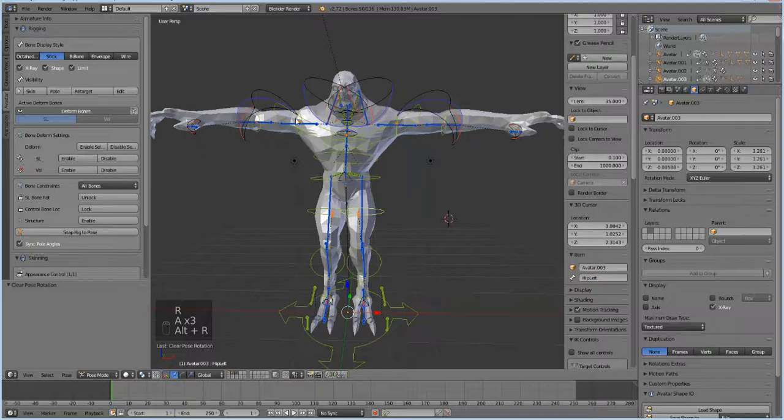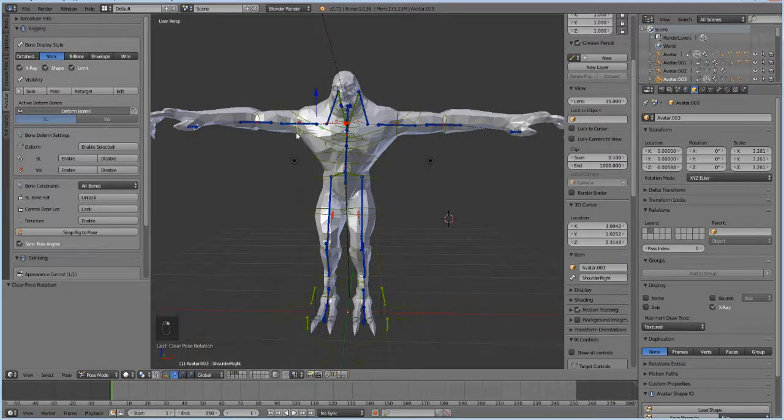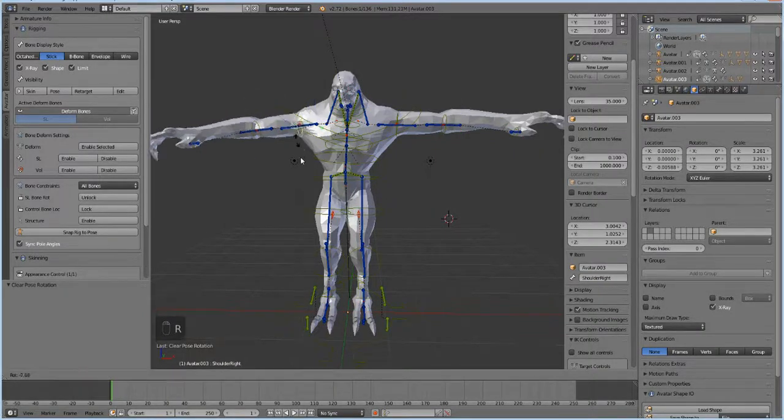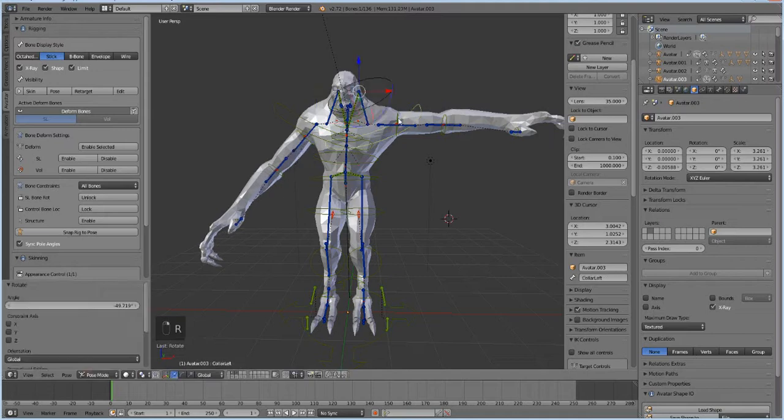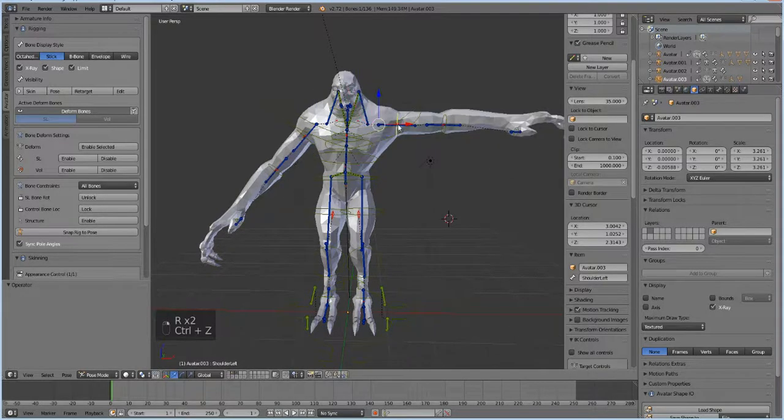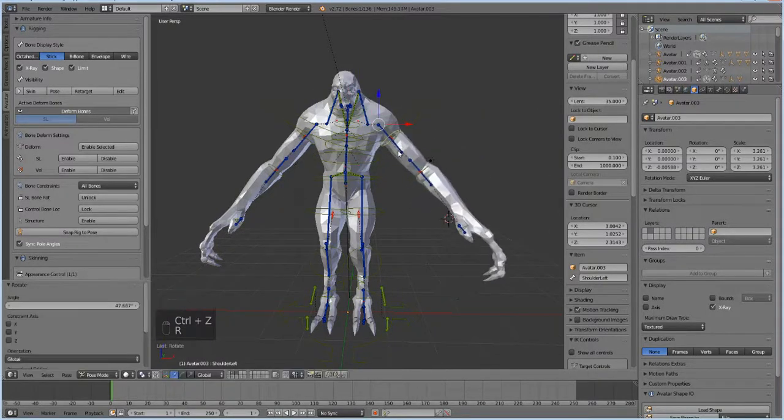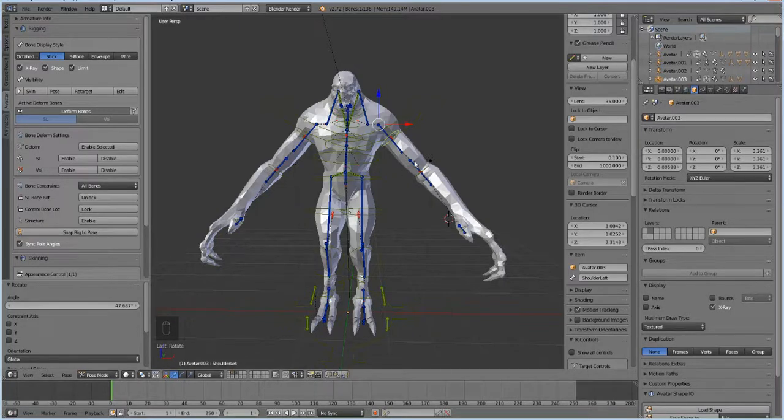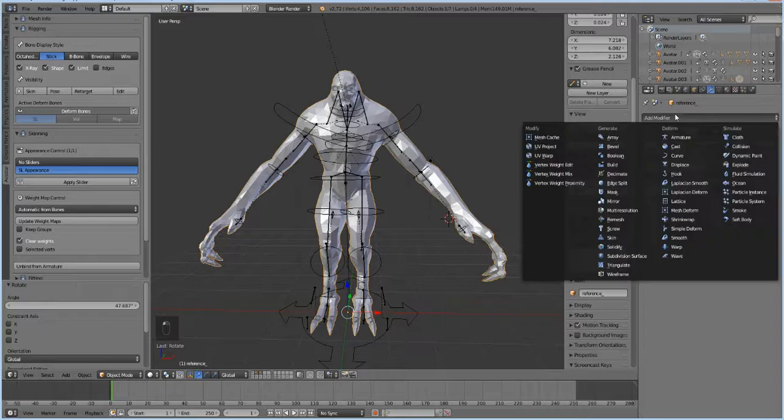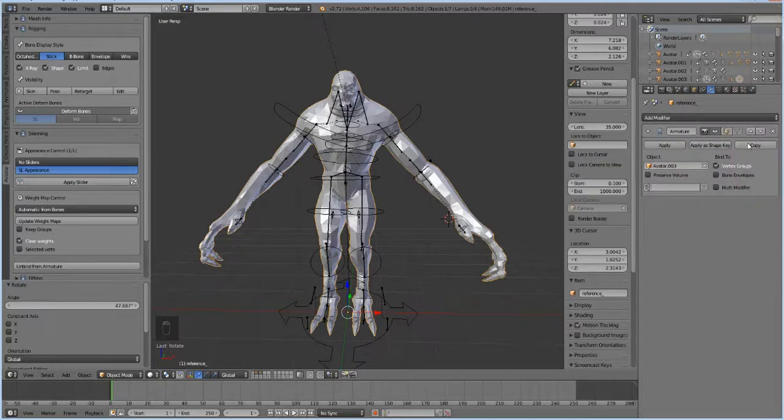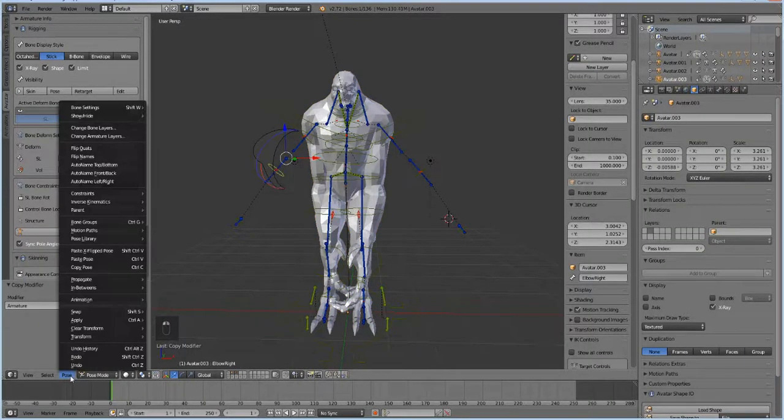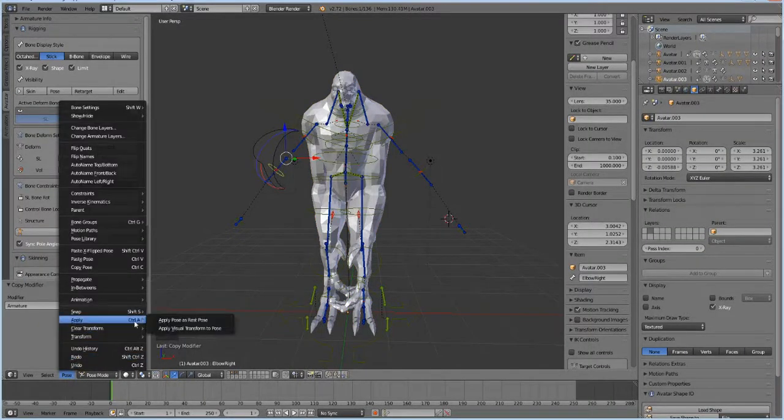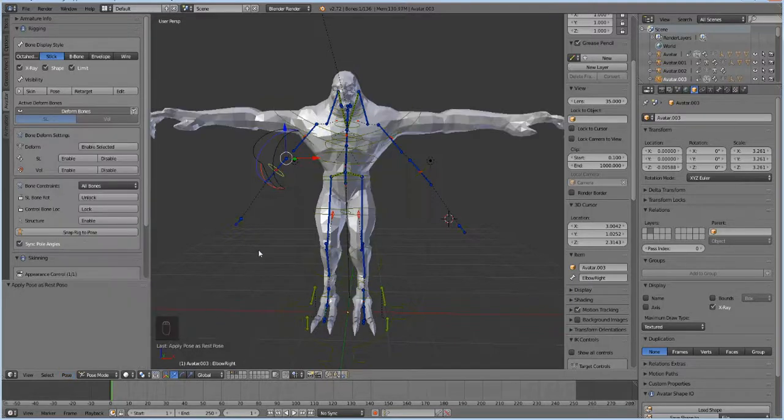Now you can do this with anything that you want. You can actually do it in reverse and turn your T-pose into an A-pose by doing the exact same thing. Just pose it, pose the avatar, click on the avatar, go to the modifier tab, press copy, then click on the bones, then go to pose, and then hit apply, apply pose as rest pose.